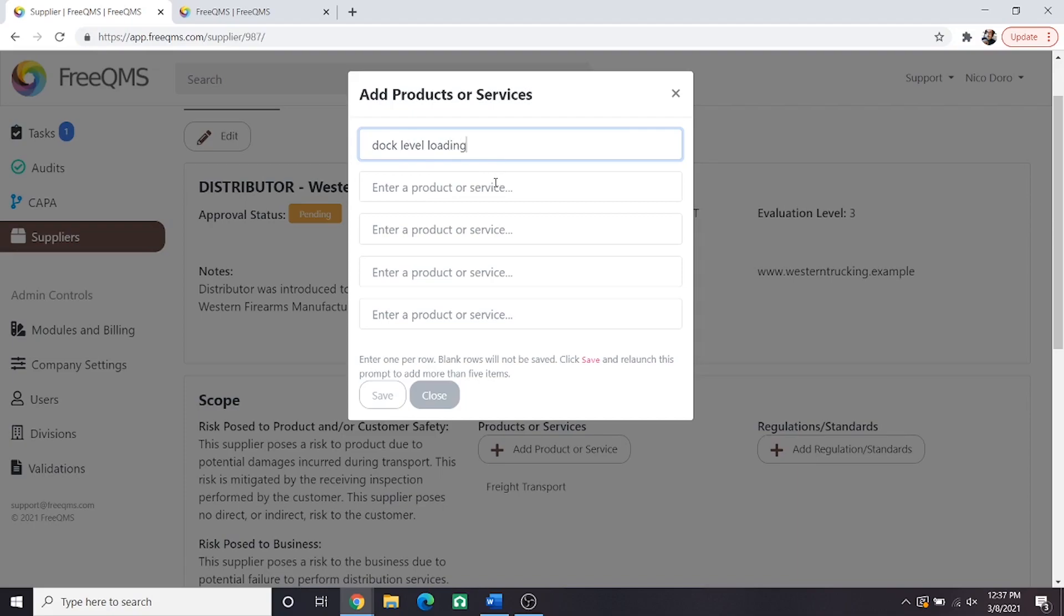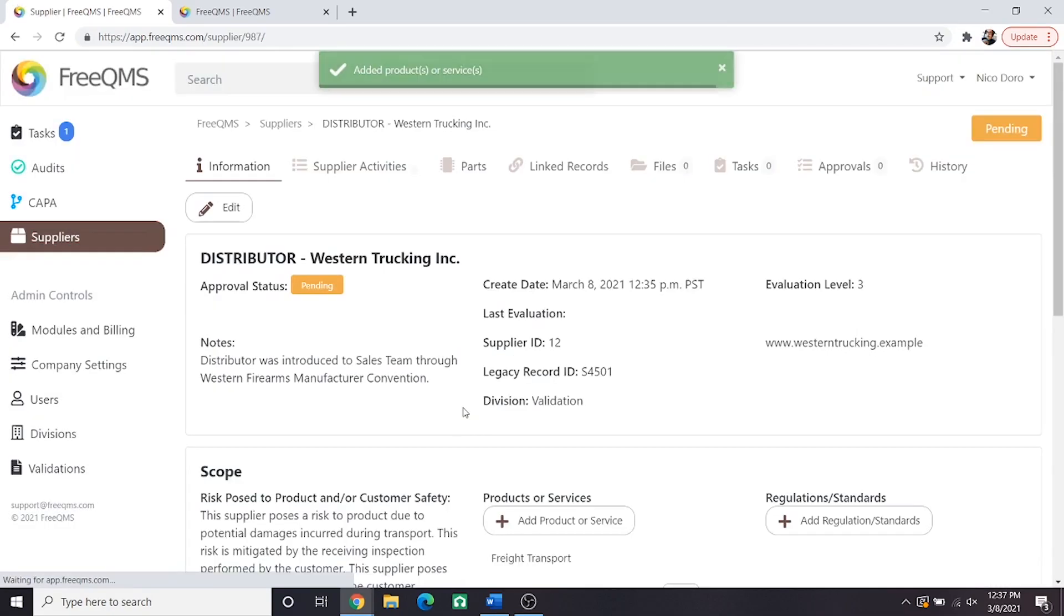Note up to 5 services can be entered at time. Next we'll click regulations and standards.